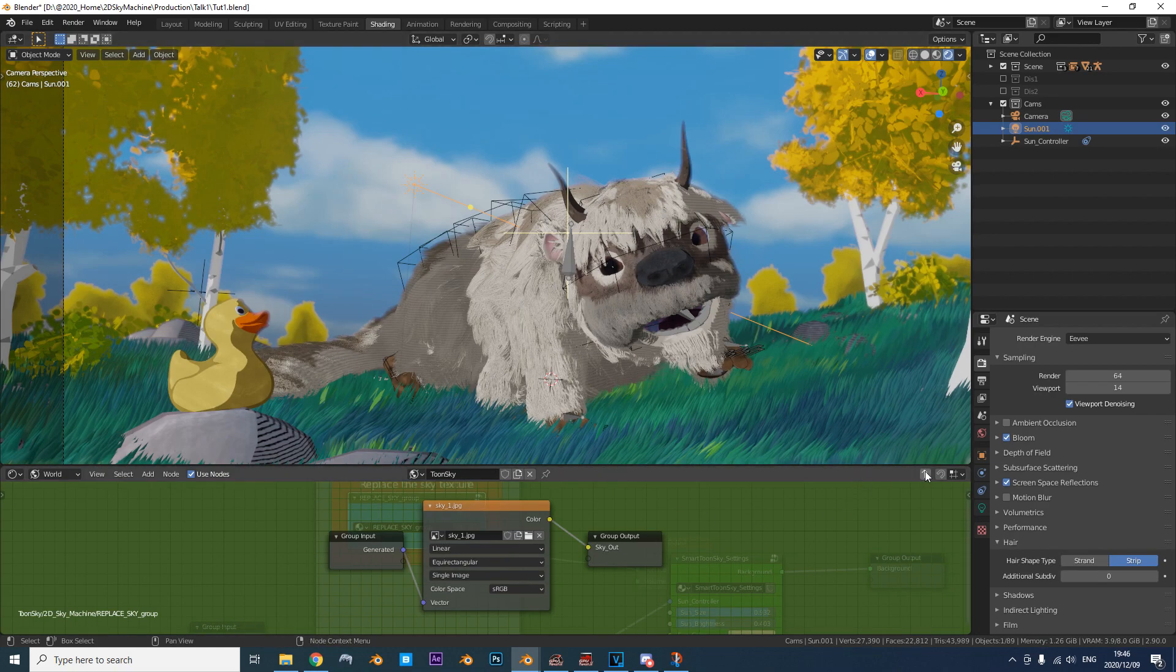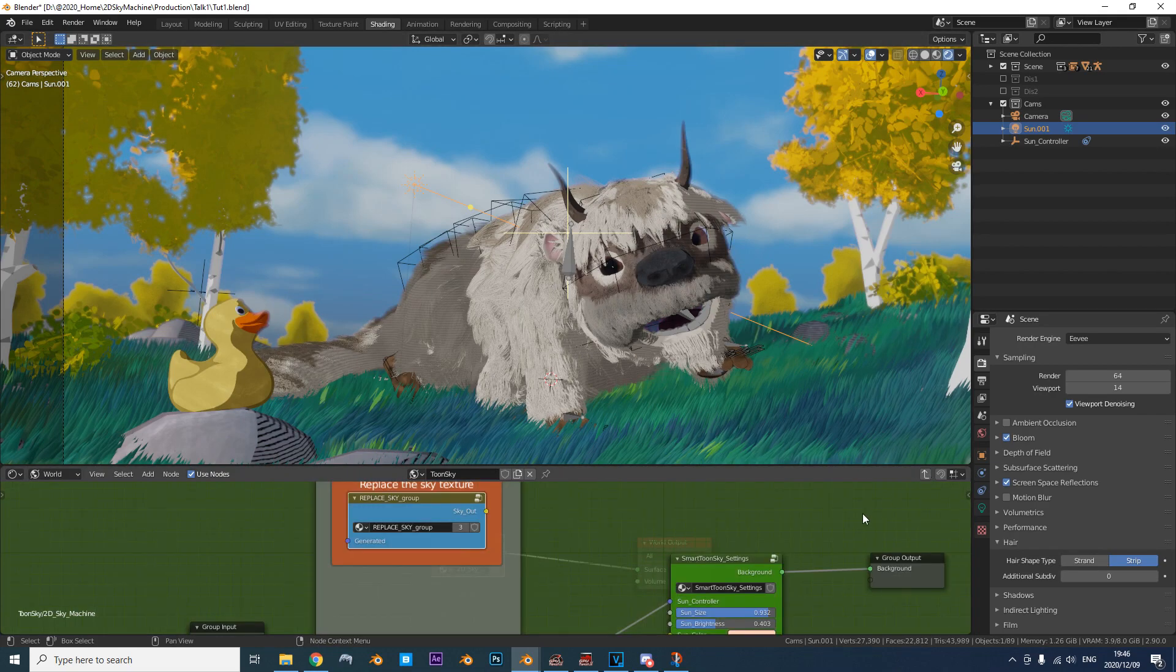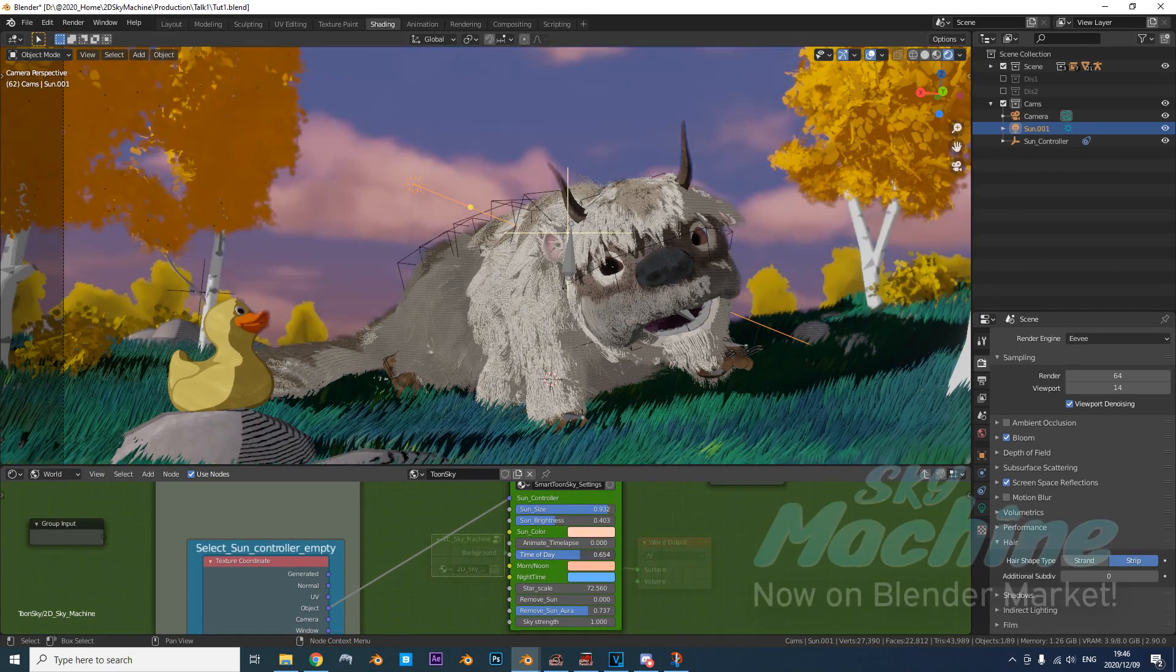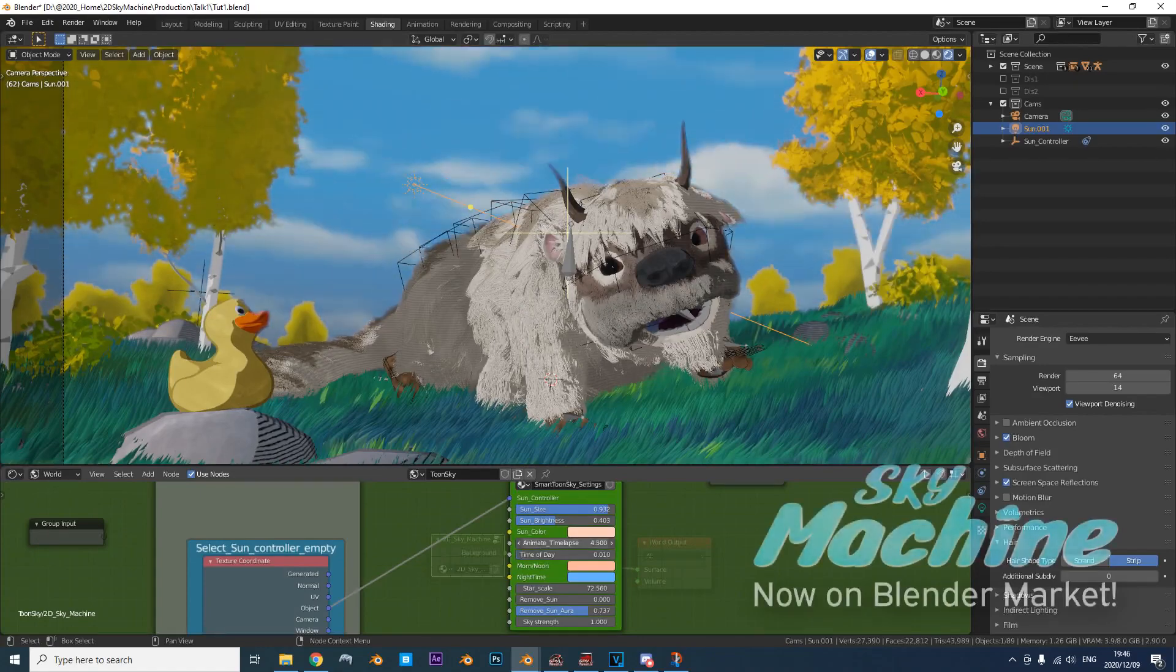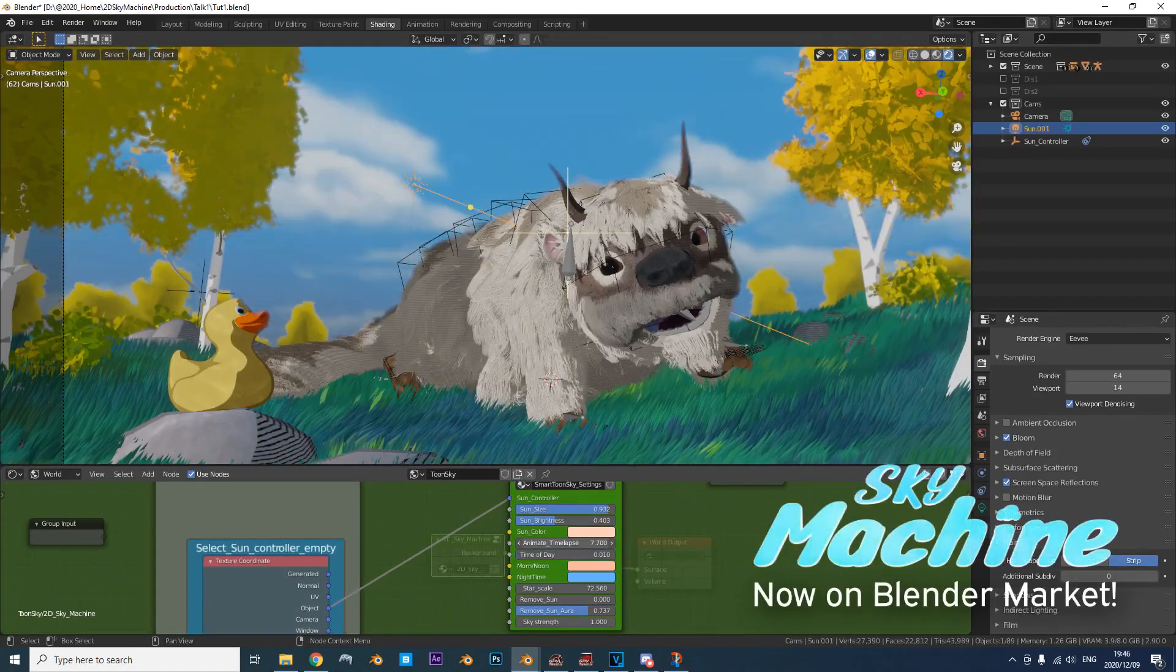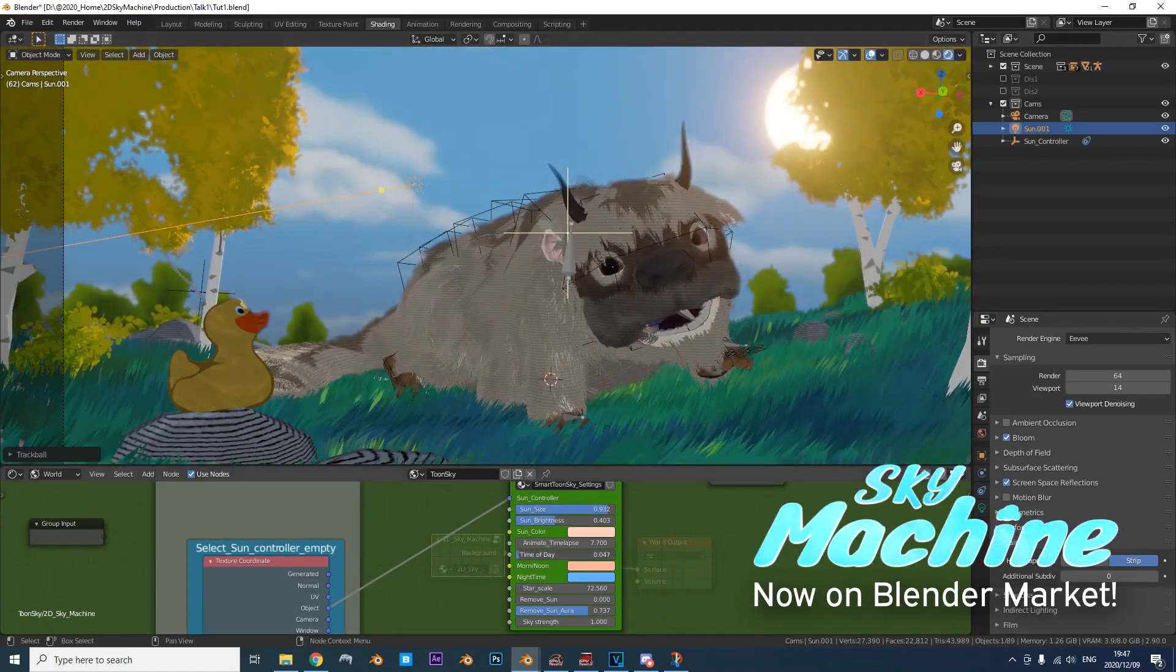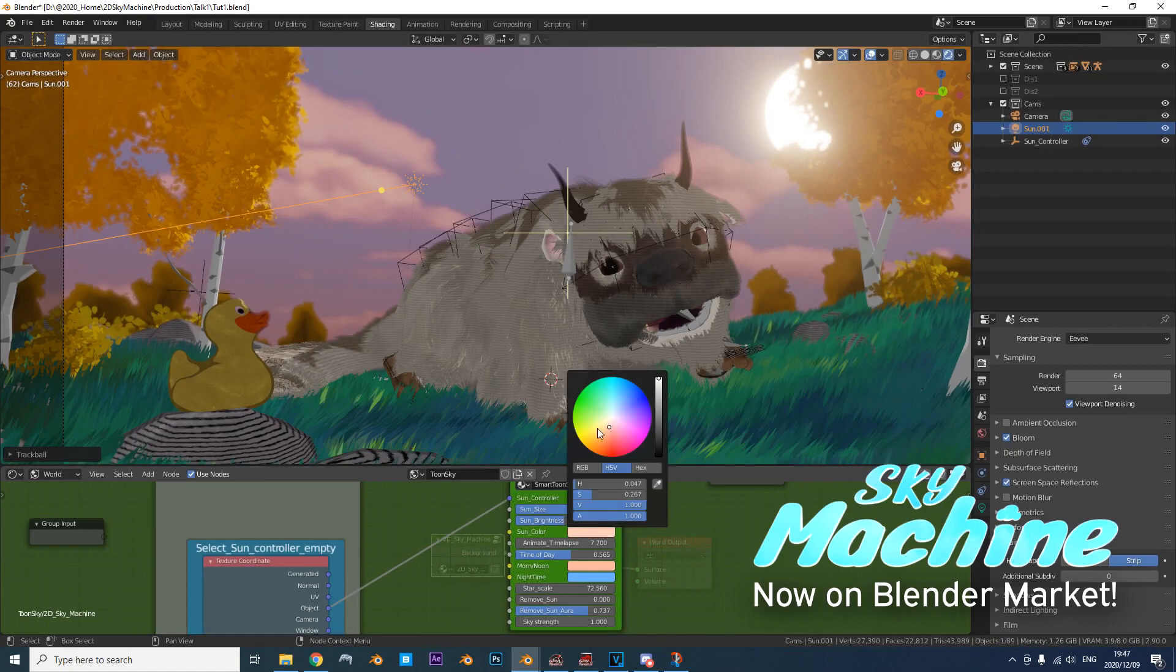Exit this node and go to the node with all the fancy sliders. Here you can change the timelapse position, time of day and sun settings and yeah, that's it! Happy blending!